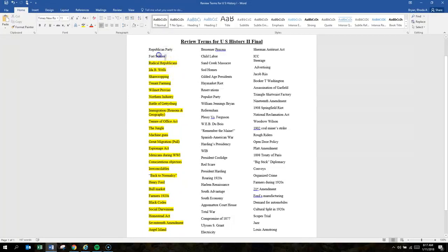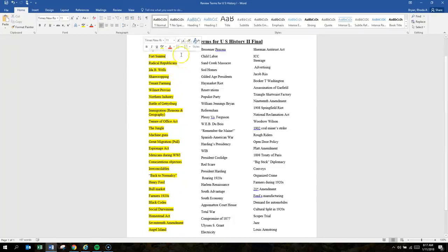Fort Sumter was seen by the North as the first act of war.